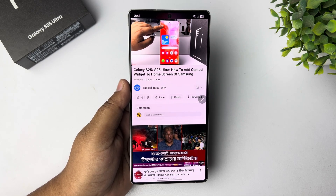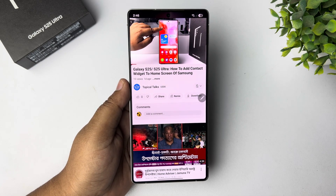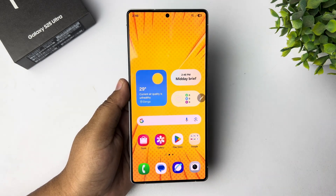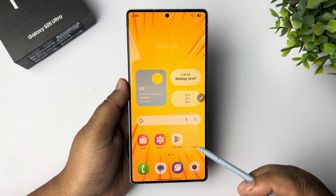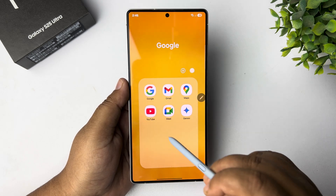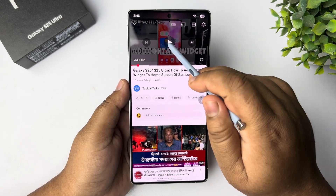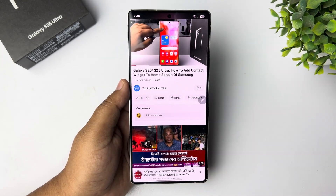Watch YouTube in Picture-in-Picture. All you need to do is open the official YouTube app on your phone and play a video.